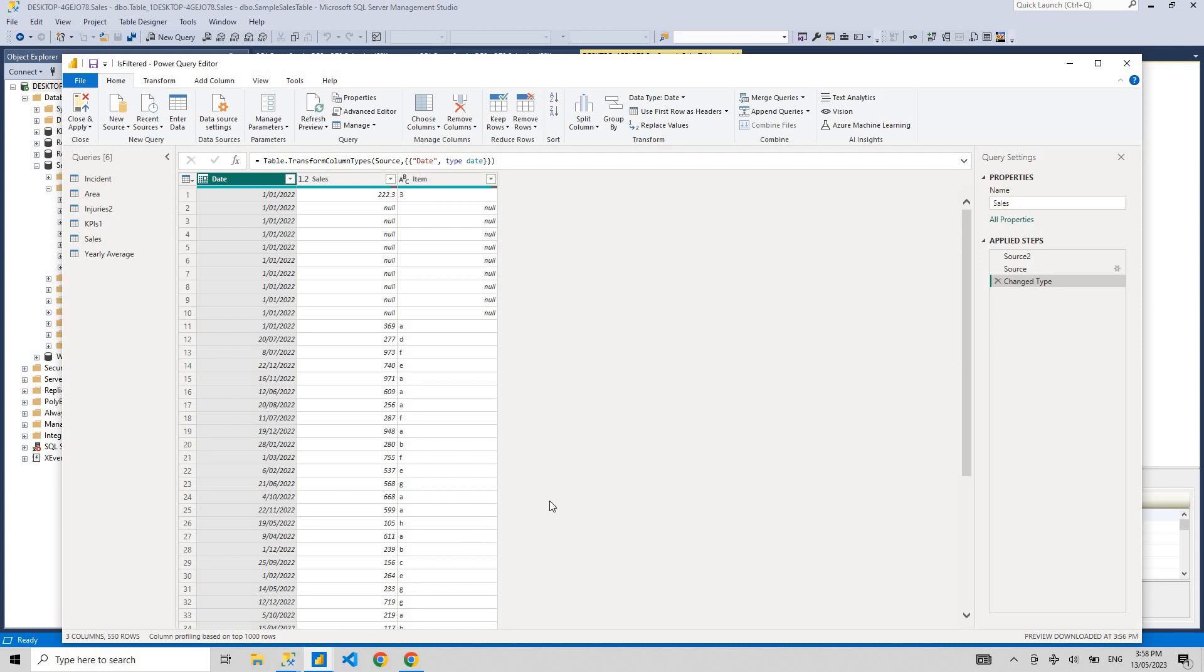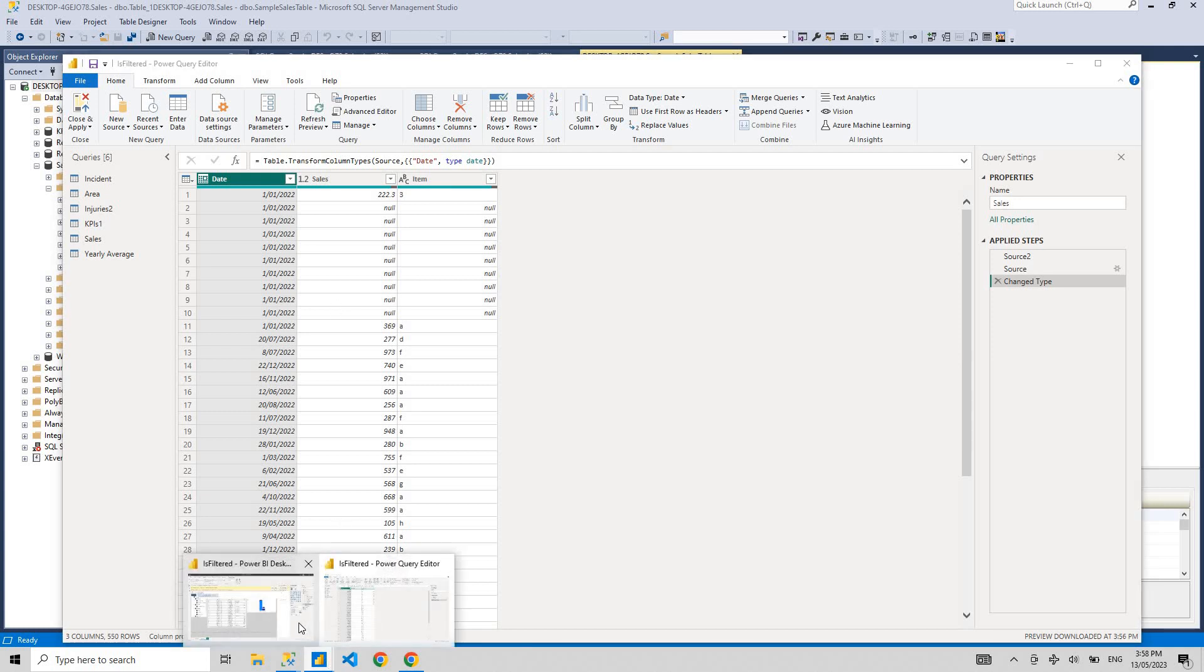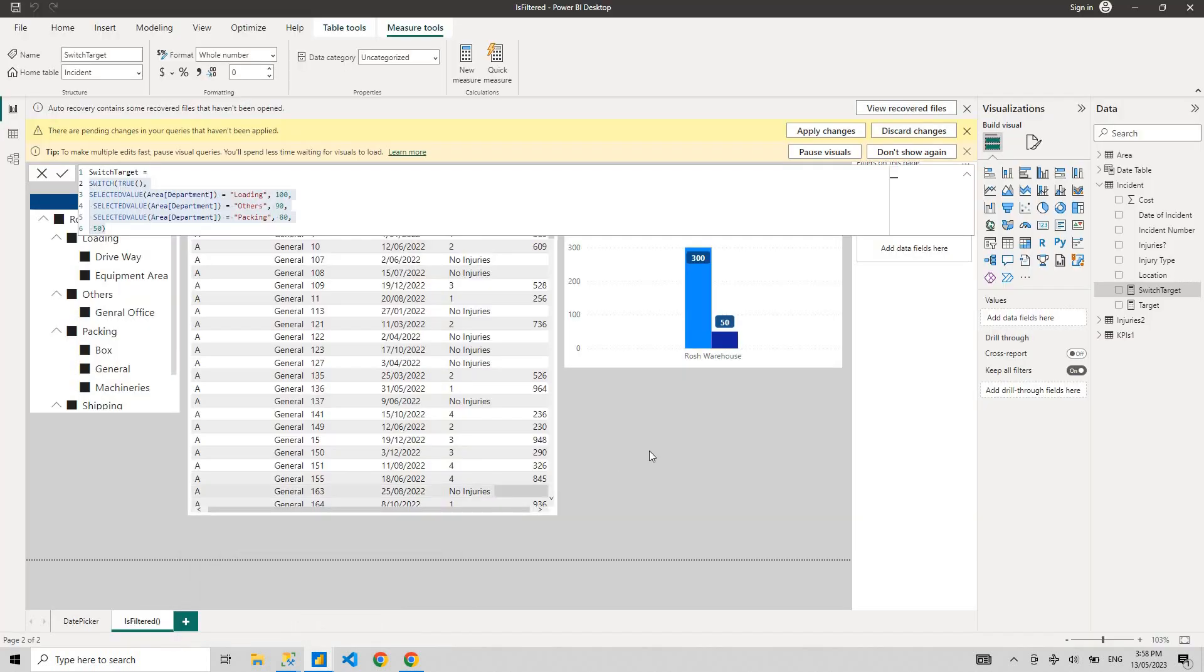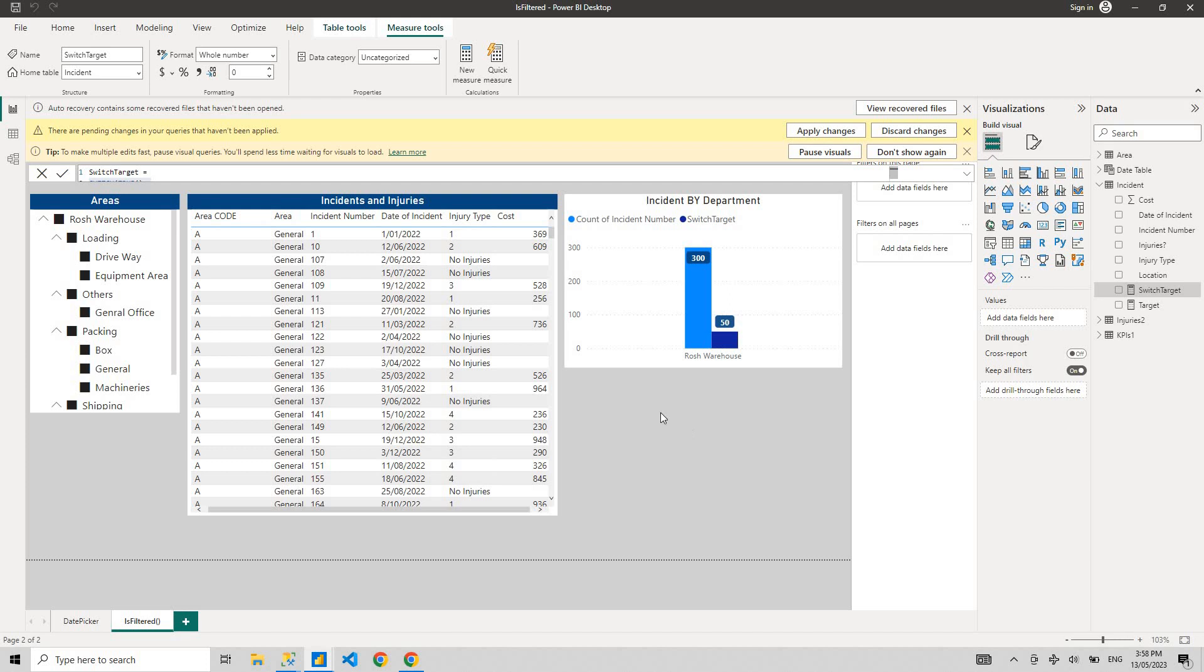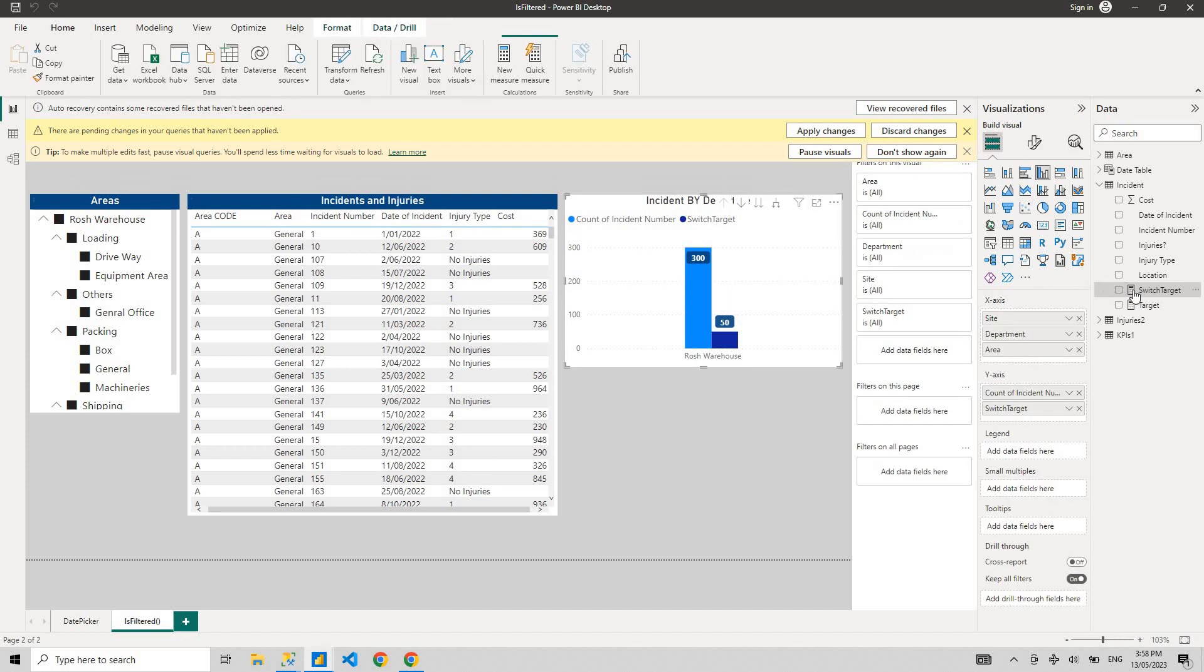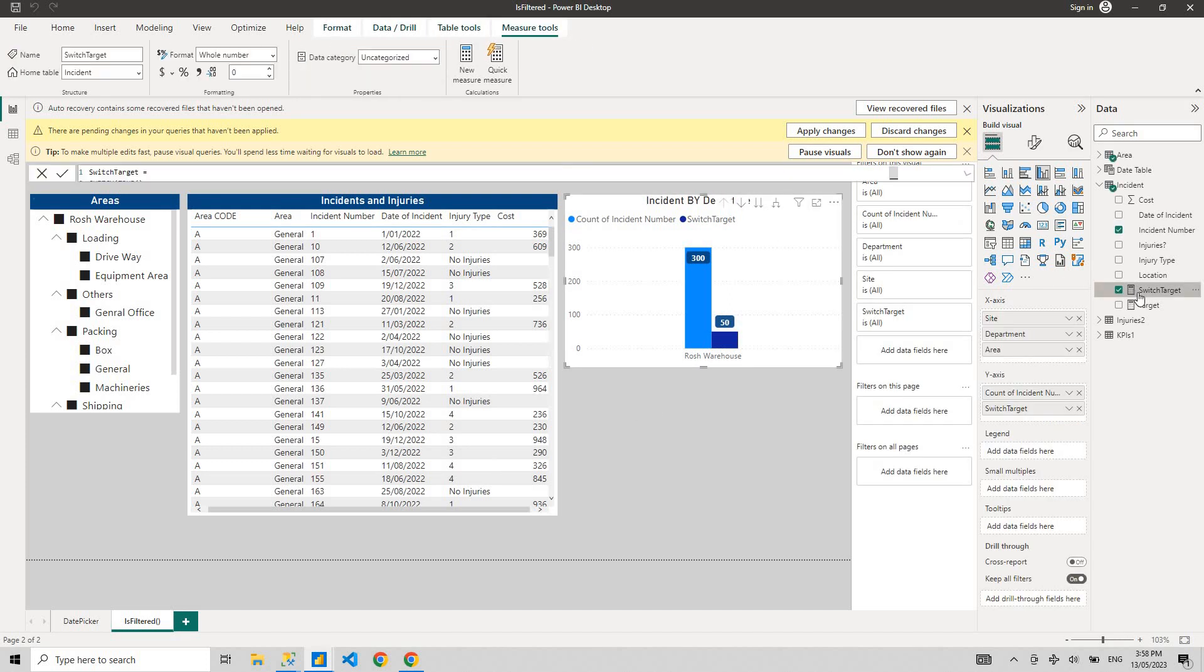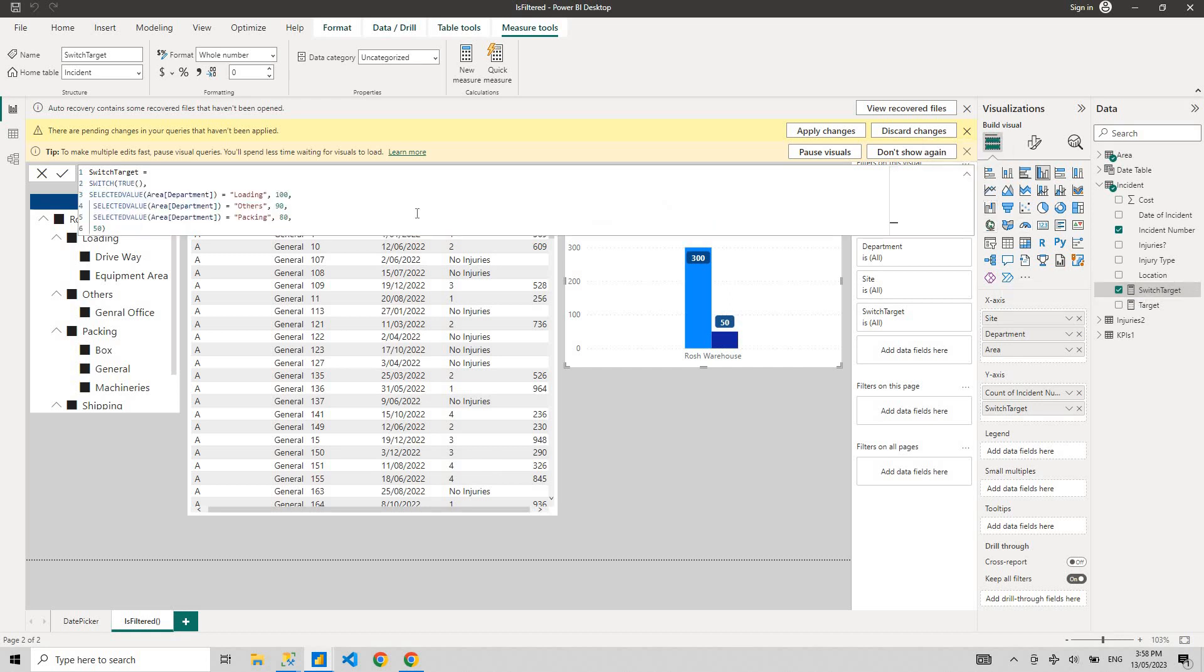So what is M Query? Let me give you a high level overview. You must have used DAX, right? Whenever you're creating a measure or calculated column on your report, you use DAX, the expressions, like switch functions or selected value function, or sum or average, everything that uses DAX.